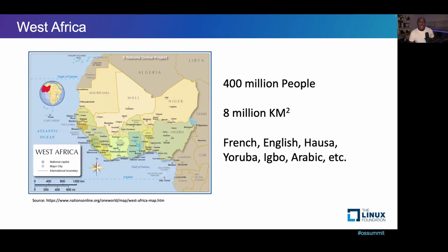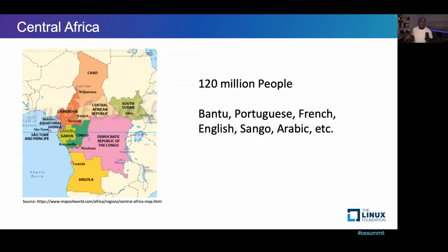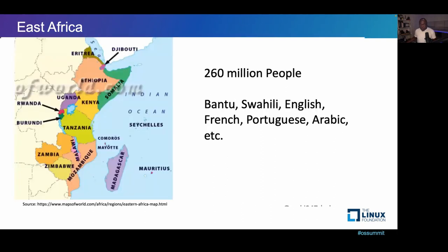Then we have Central Africa, composed of more than 120 million people and several languages. Countries include South Sudan, the Central African Republic, the Democratic Republic of Congo, Cameroon, Gabon, Angola, and Chad. Then we have East Africa — quite popular countries: Kenya, Somalia, Ethiopia, Tanzania, Madagascar, Mauritius, Seychelles, and a couple of others. Several languages are spoken there, including Arabic and Indian languages.